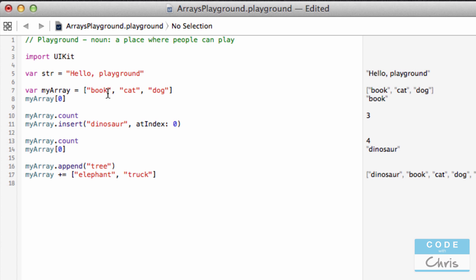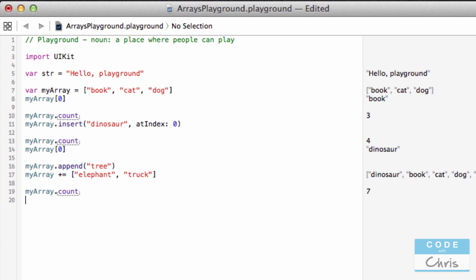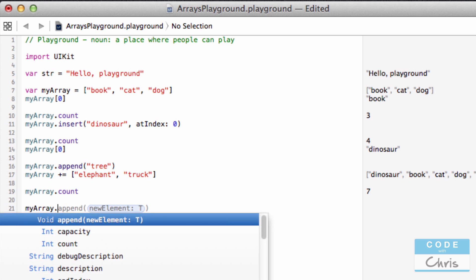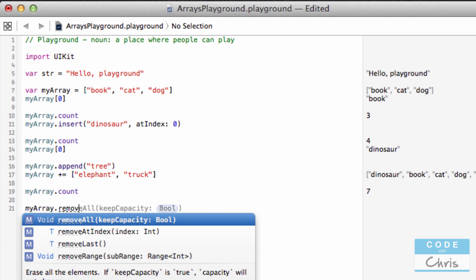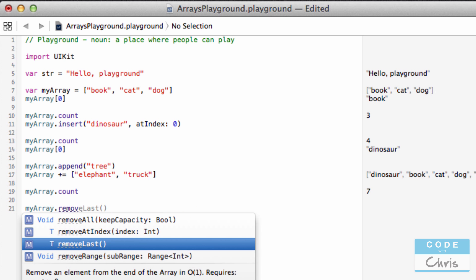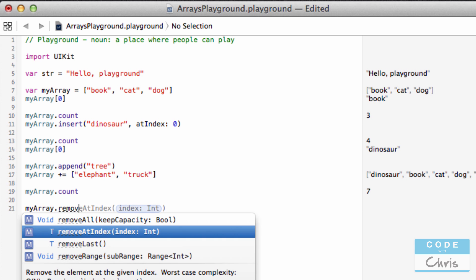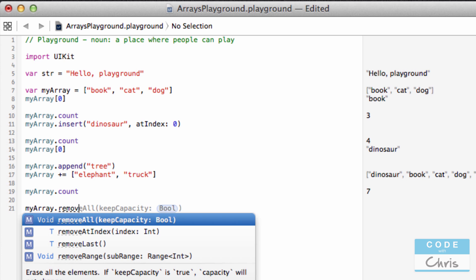So now I have seven items in my array. I can also remove items from my array. There are a few methods available: remove the last item, remove items from a certain range, remove an item at a certain index, or remove all of them.